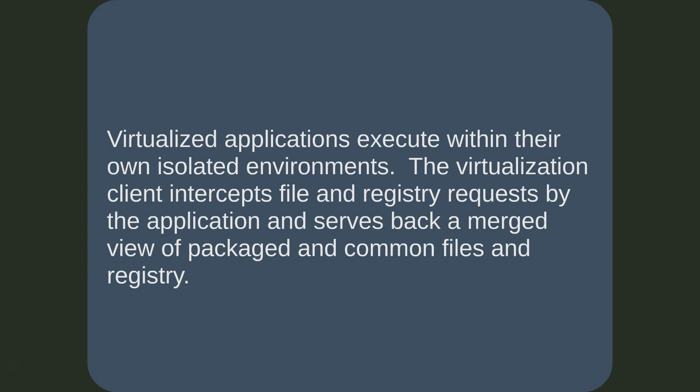All three technology types work in a similar way. When a virtualized application is executed, the associated client intercepts all files and registry requests and serves back a merged view of packaged and system files. The application then believes that it is running as though it is installed locally. Only packaged items are made available to the application and usually cannot be seen by the operating system or other applications.